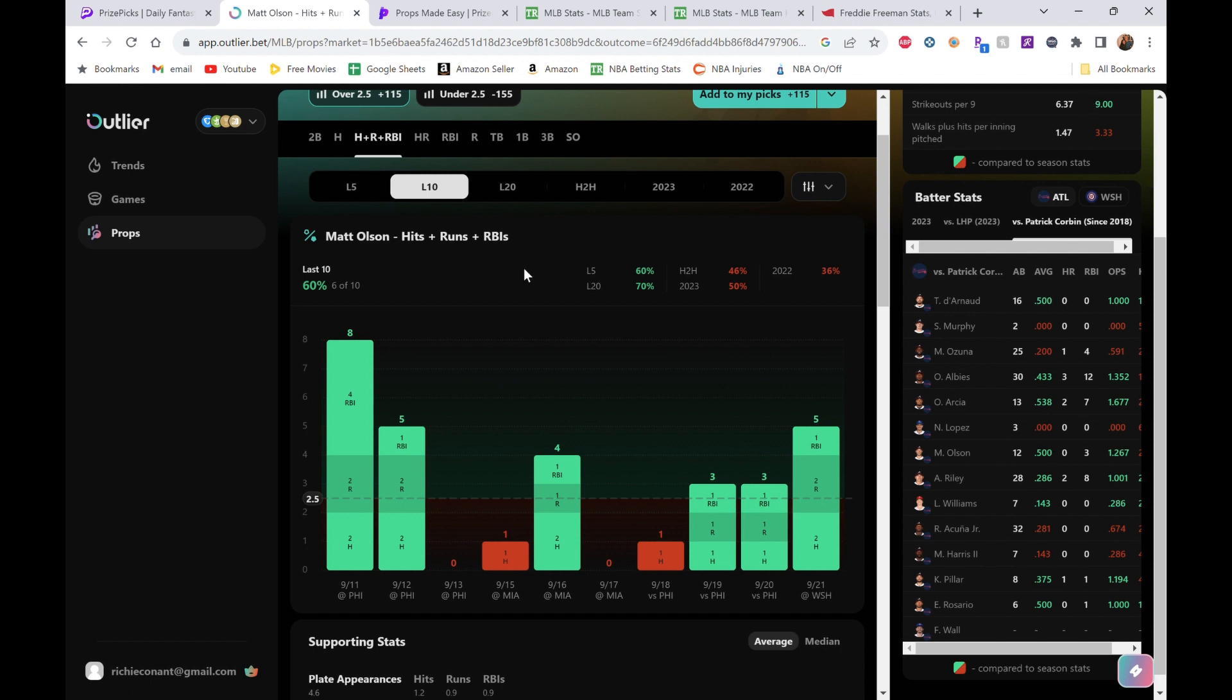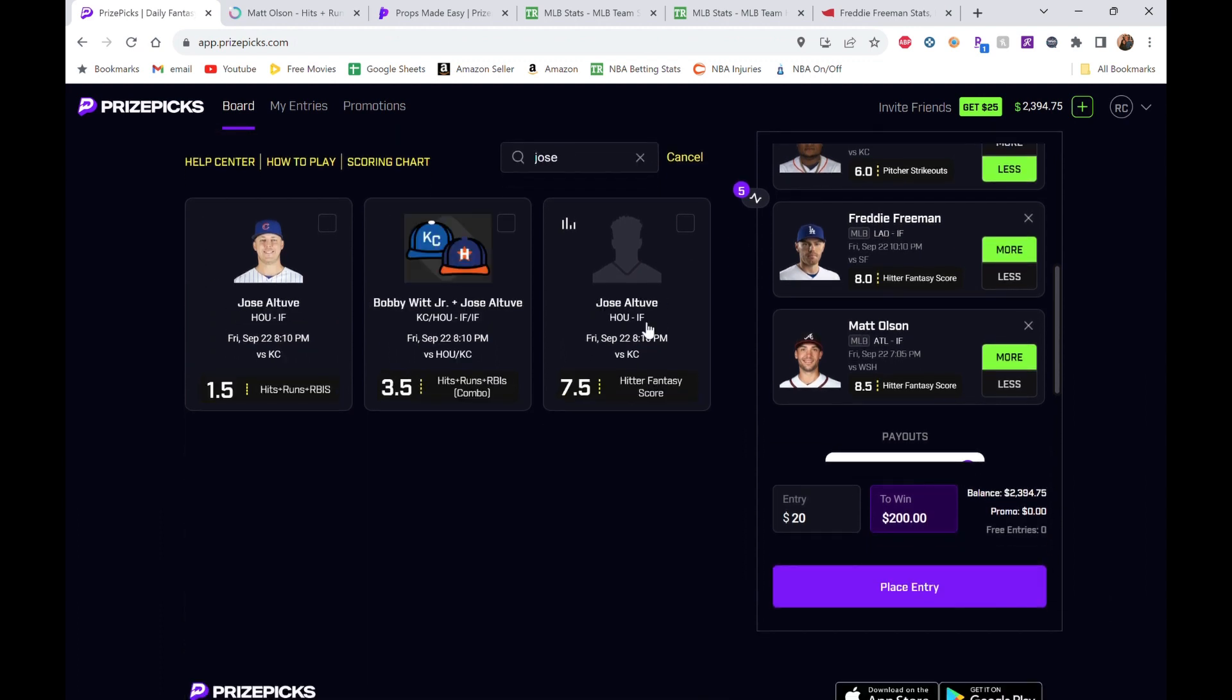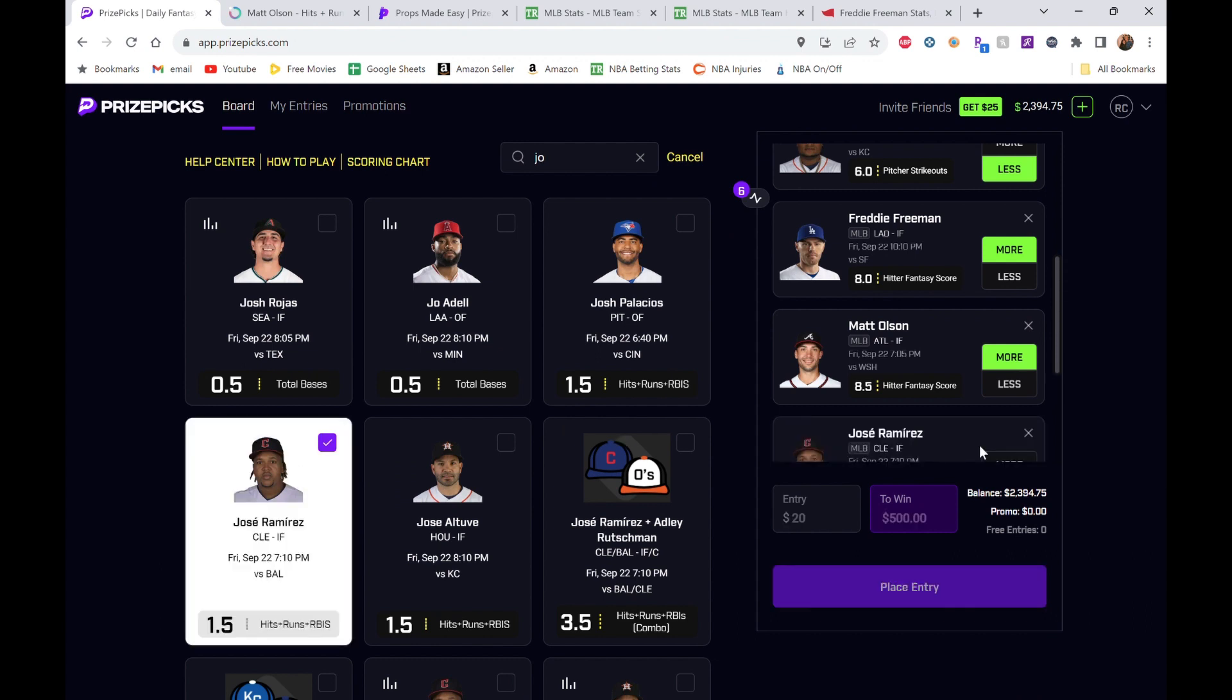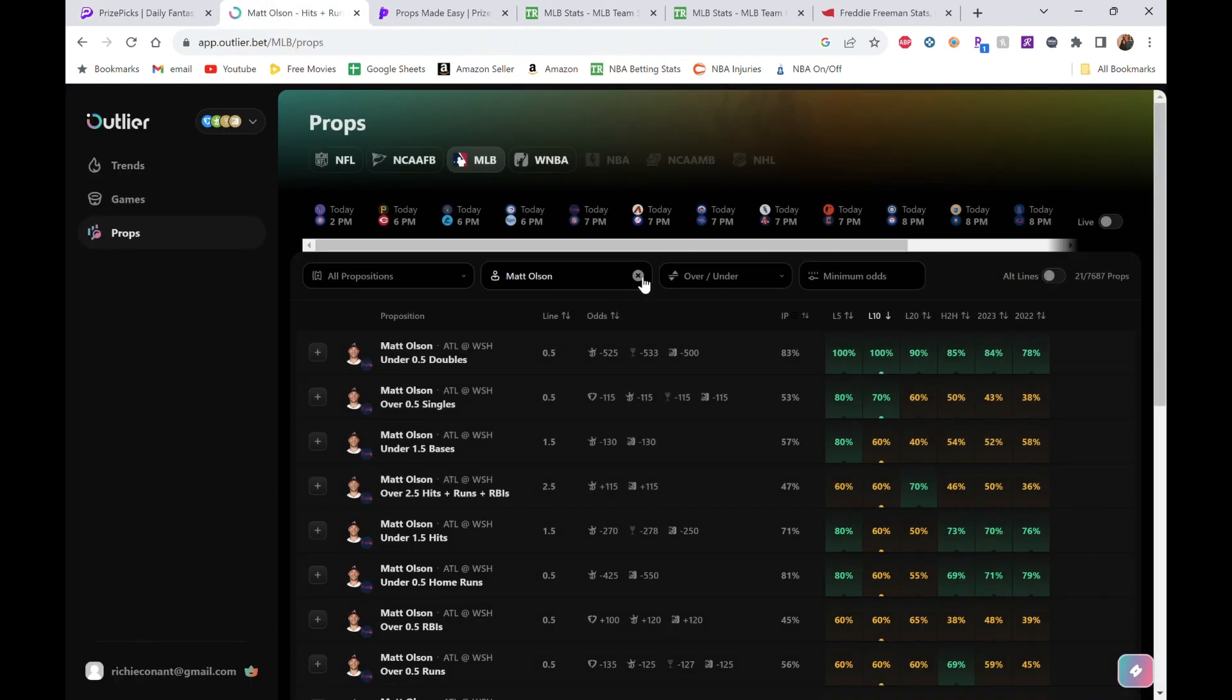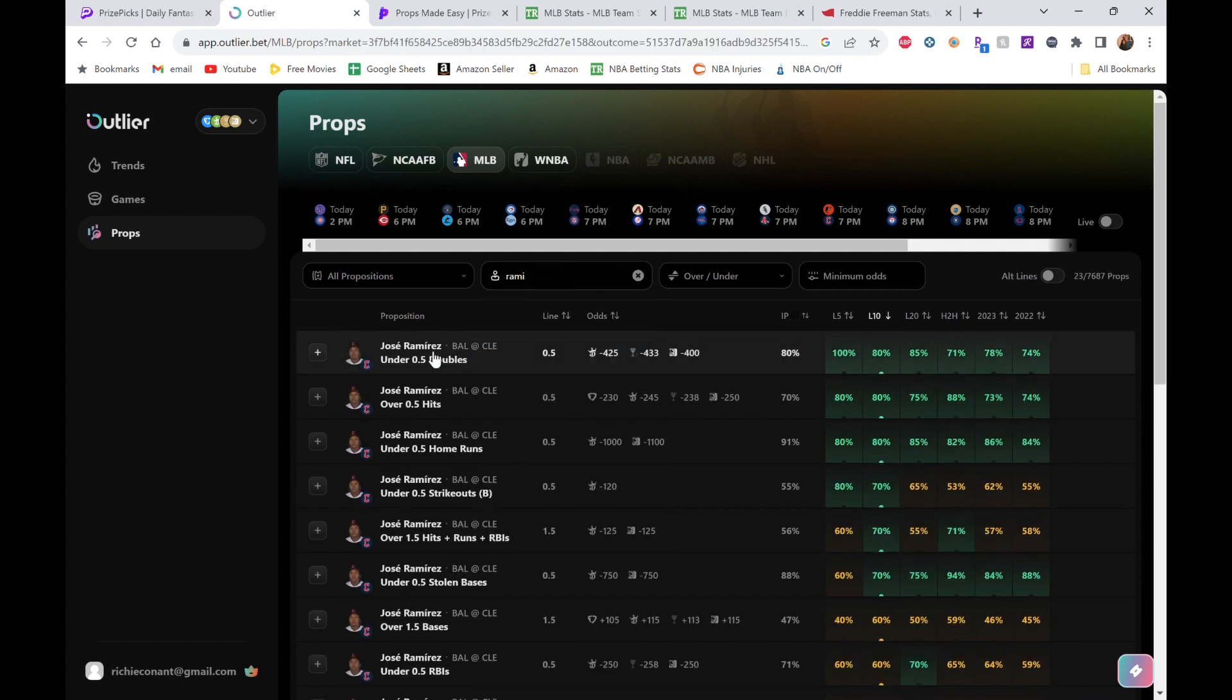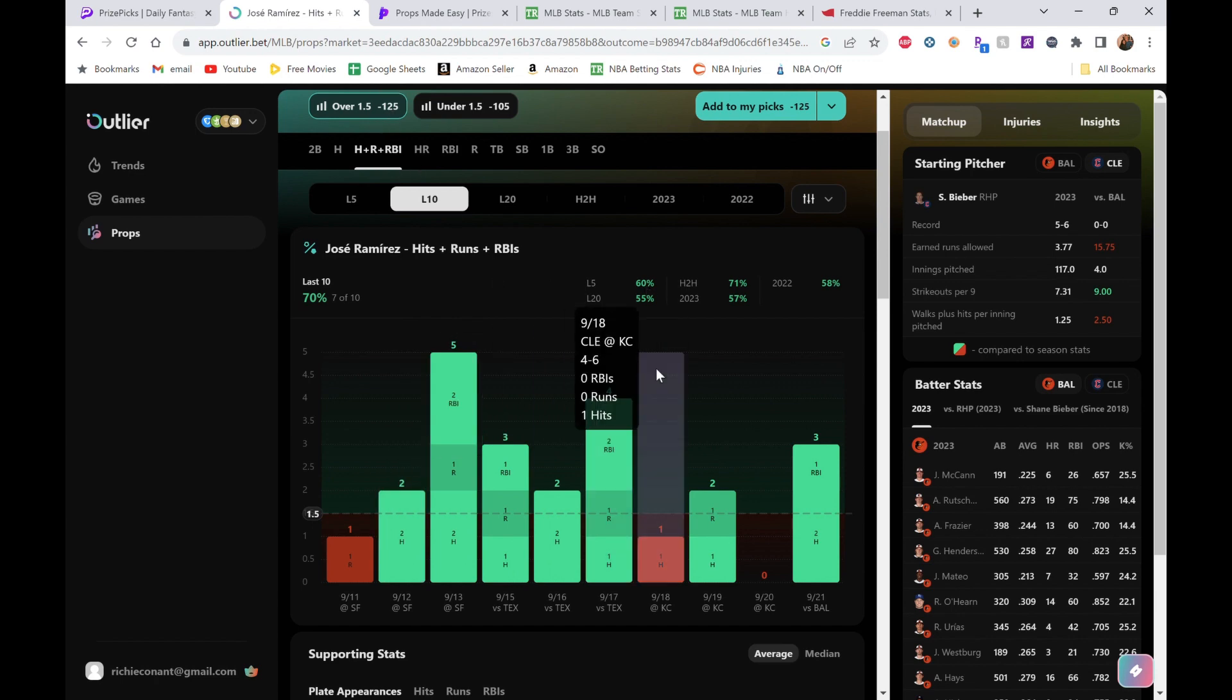All right, so that's Matt Olson. For our last pick, we are going to go another hitter here. We're going Jose—I always do that, he has like an accent on his name—Jose Ramirez, over 1.5 hits, runs, and RBIs. Let's go check him out real quick. Jose Ramirez. Let's just get into his page here, hits, runs, and RBIs. He's just been killing it. 70% of the time he's gone over this 1.5. The odds are in favor of minus 125 there, so another good sign.